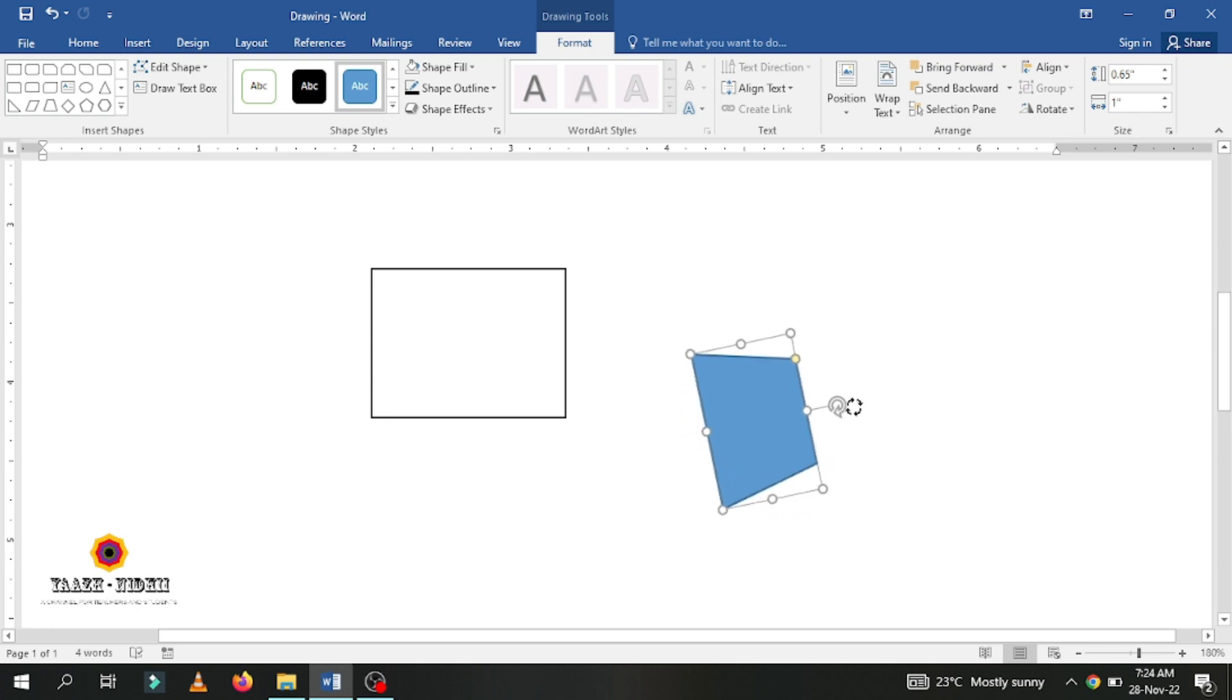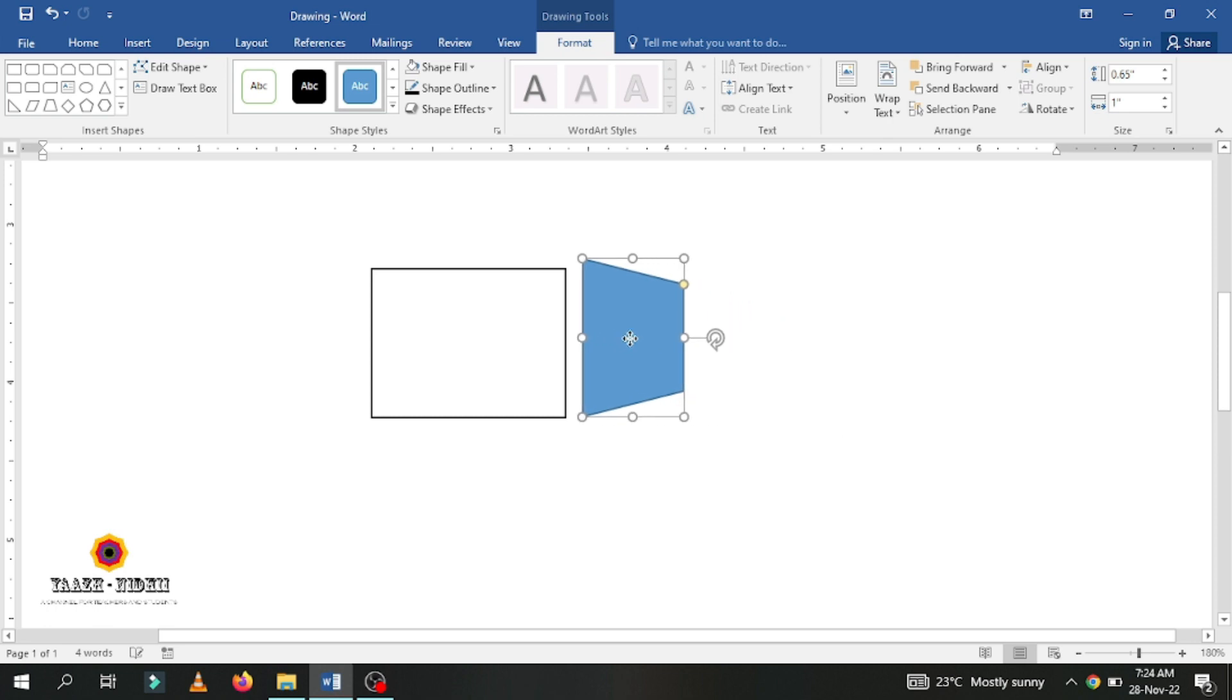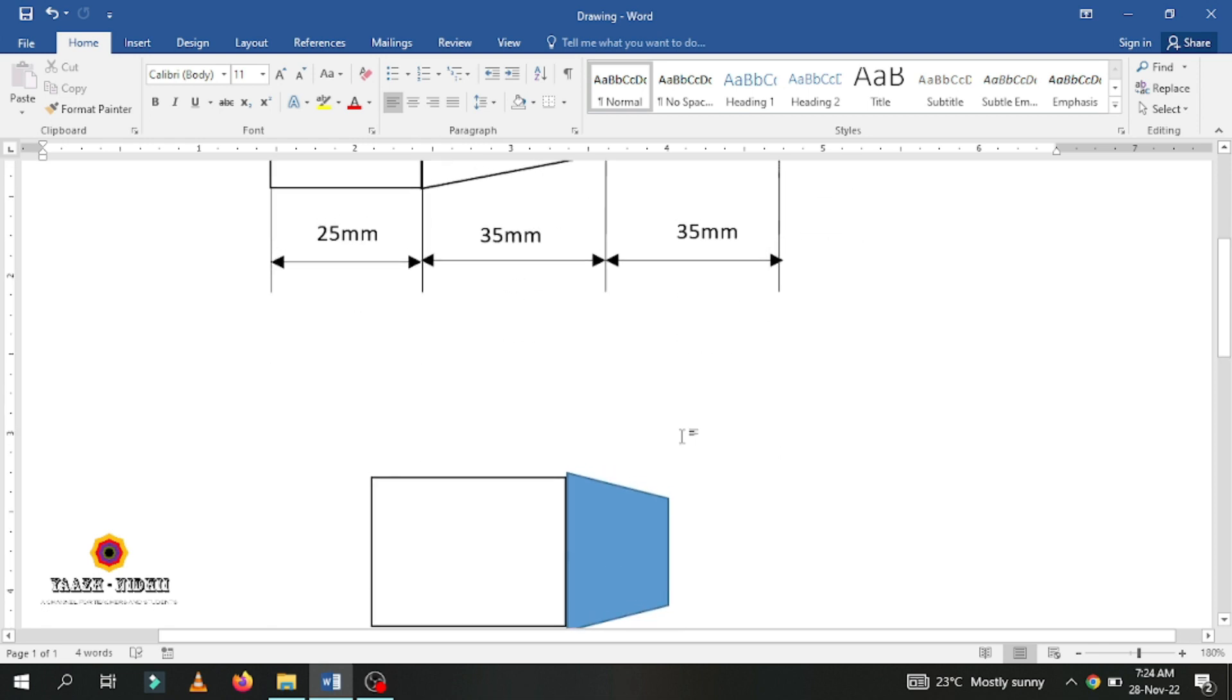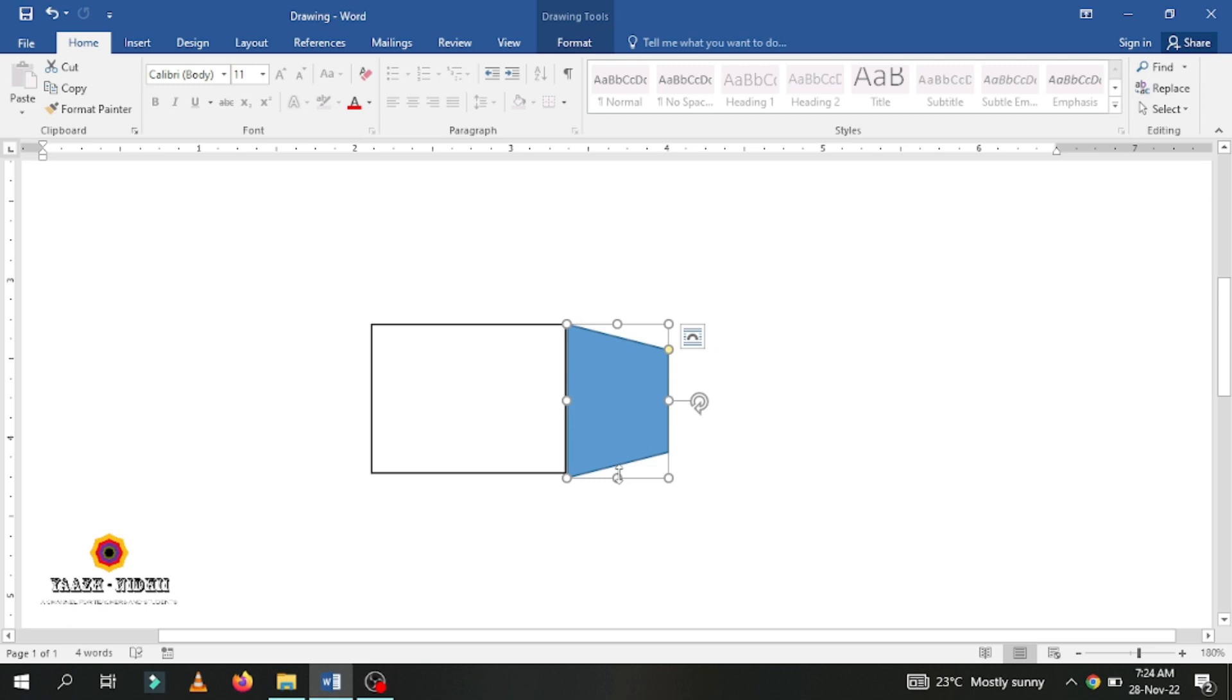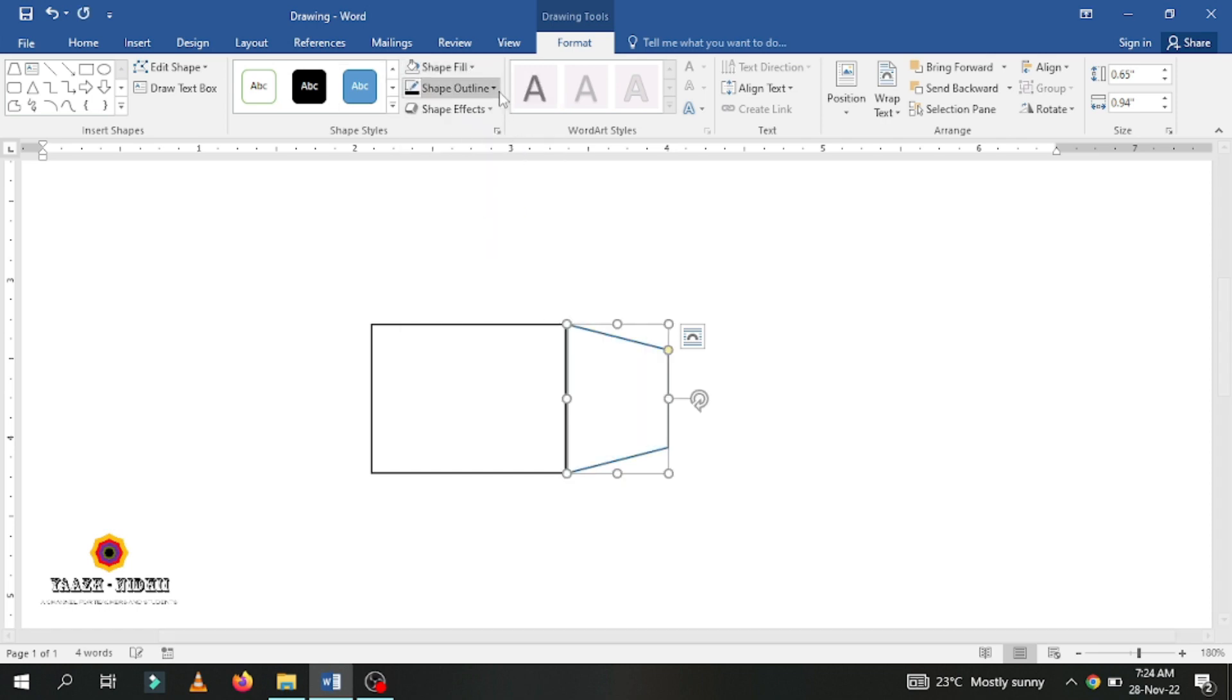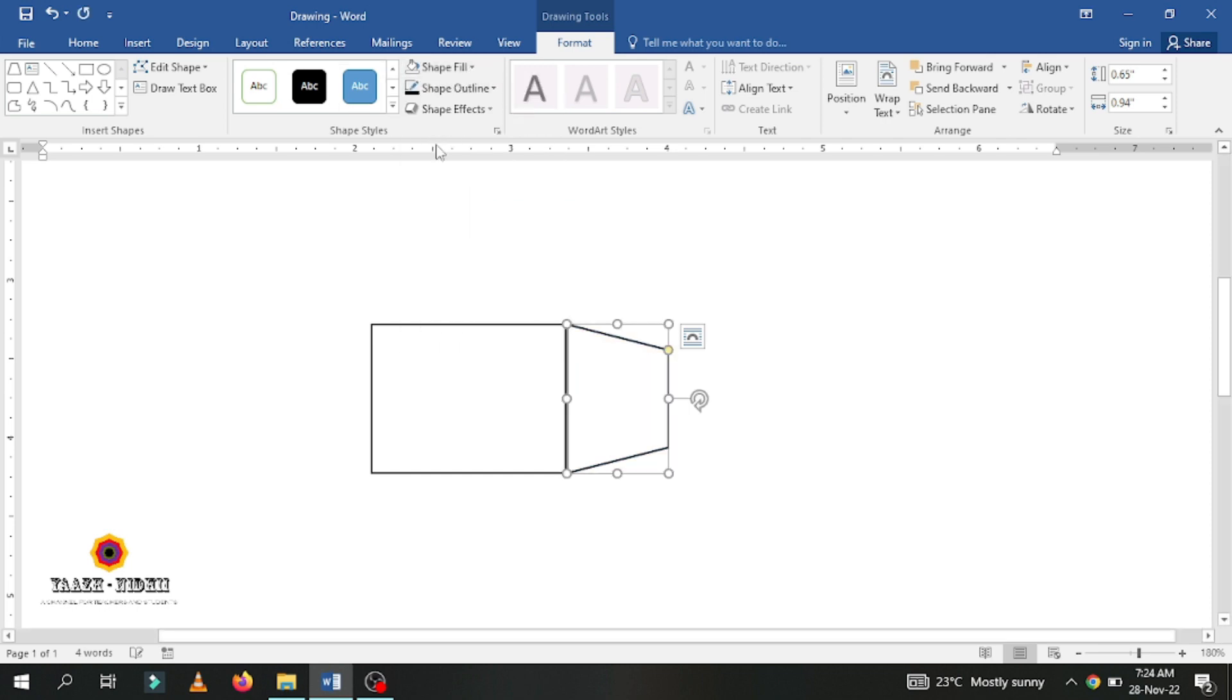I am going to rotate this shape. You can adjust this shape accordingly. Again, double click, shape fill no fill, shape outline black.